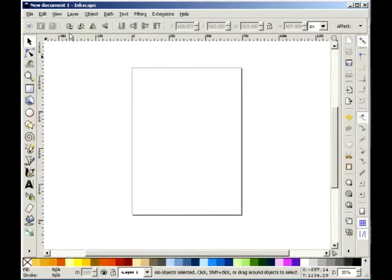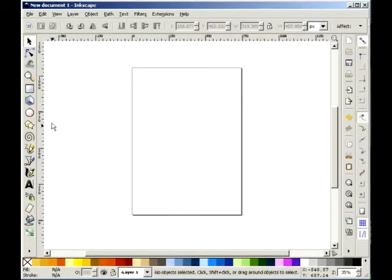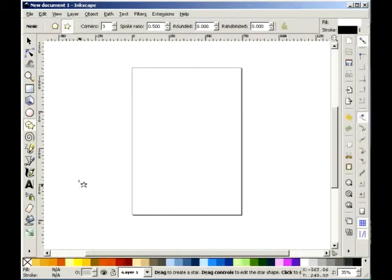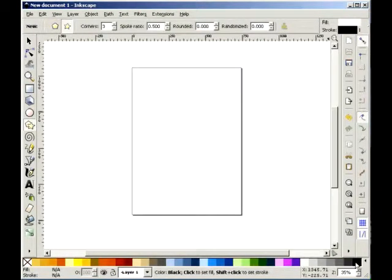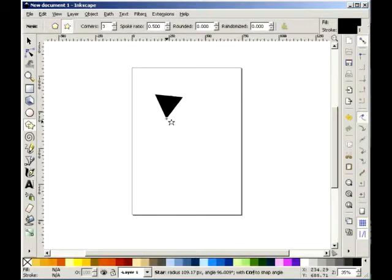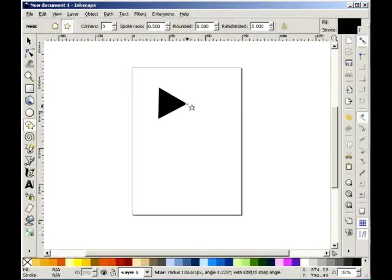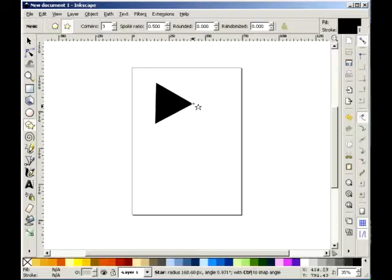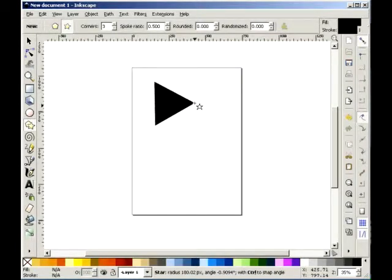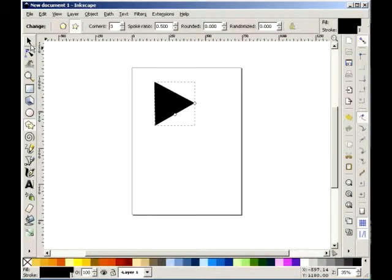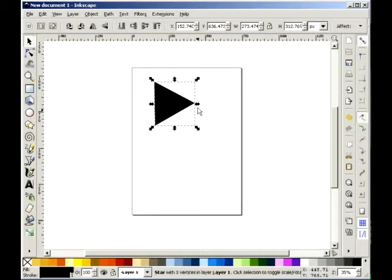Greetings class, this is Mr. Warden and today I will be teaching you how to make a bow tie in Inkscape. First of all, pick the star tool at the top and make it three sides, then click and drag with the color set to black and make sort of a bow tie triangle.